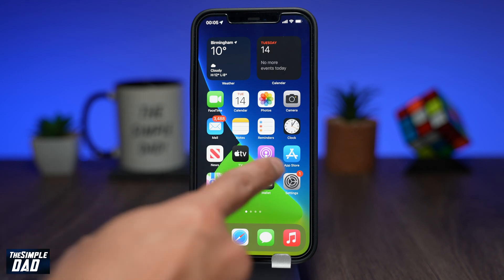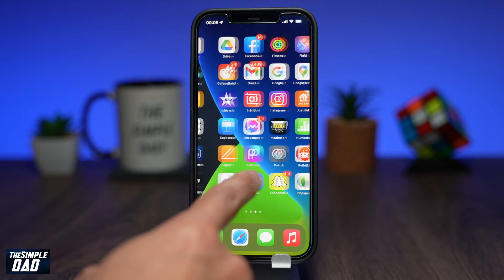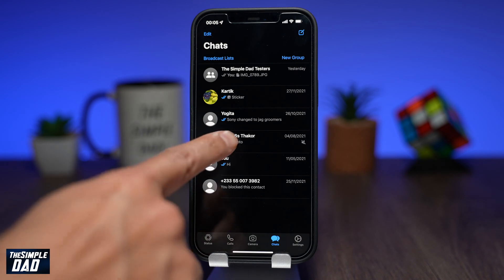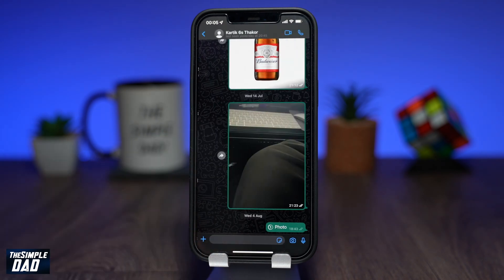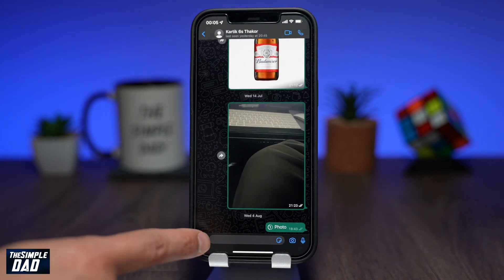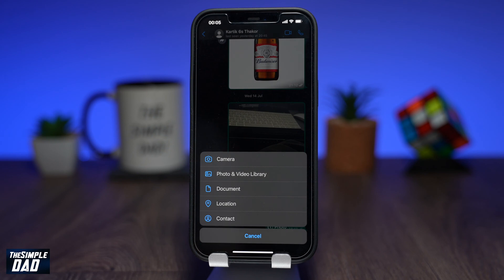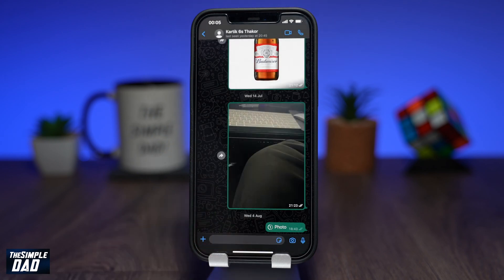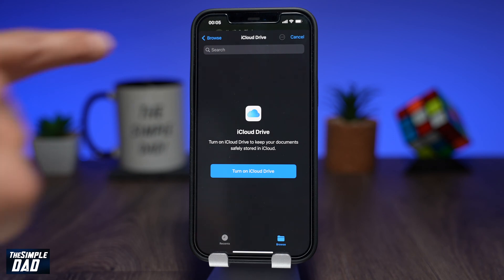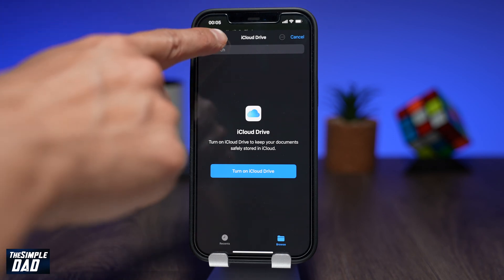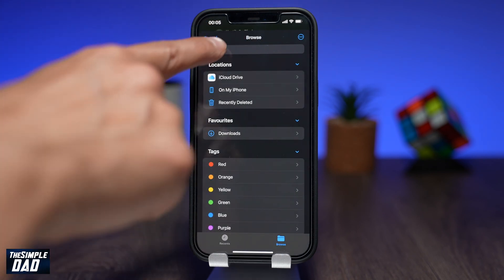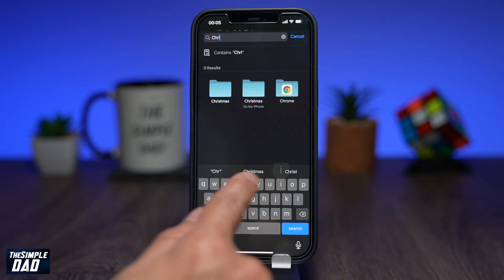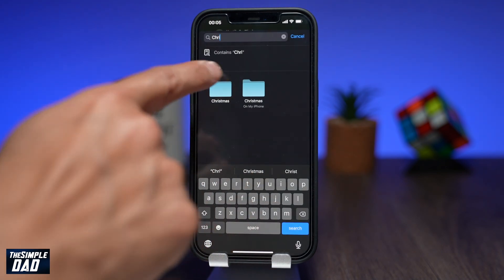Now open up your WhatsApp application. Go to the contact where you want to send these high-quality photos to. Tap on the plus sign, then tap on Document. Find your folder which you've created using the search function, and then select the photo you want to send in high-quality. You can only choose one photo at a time.